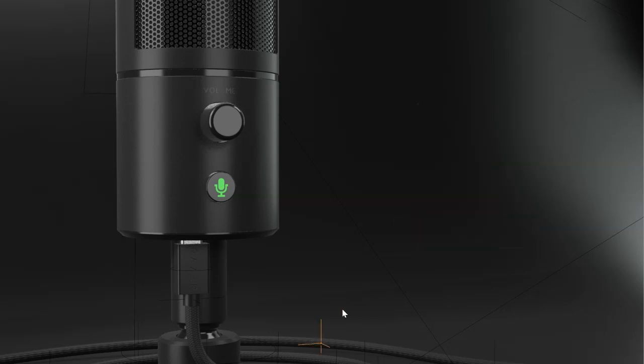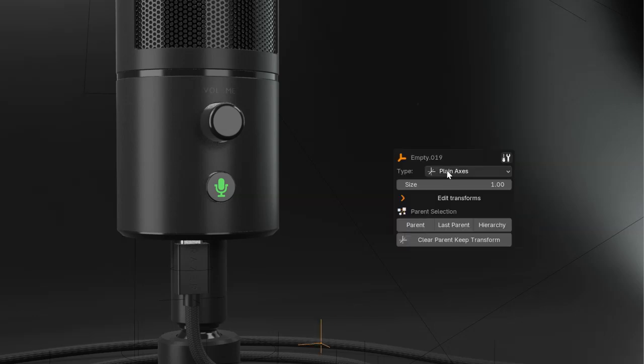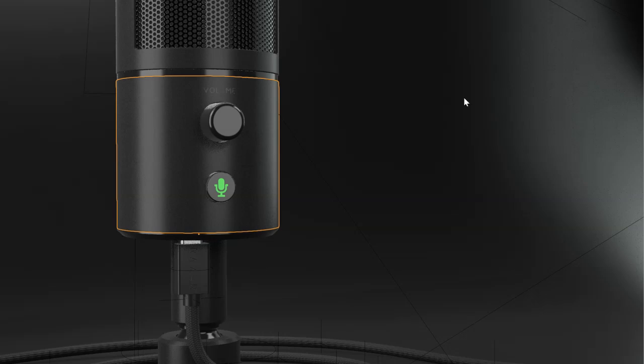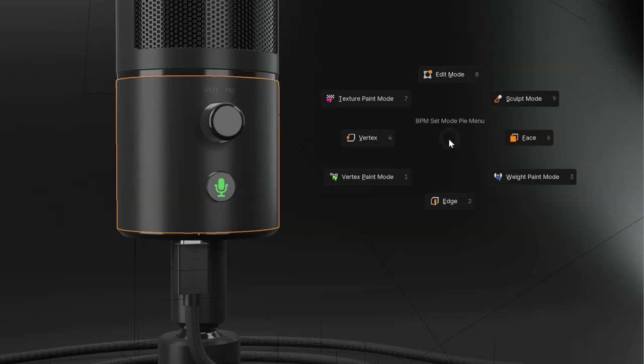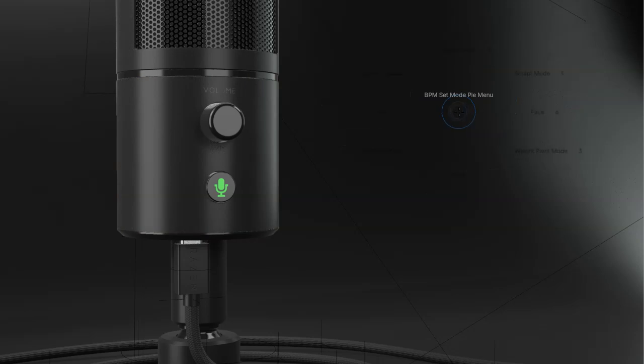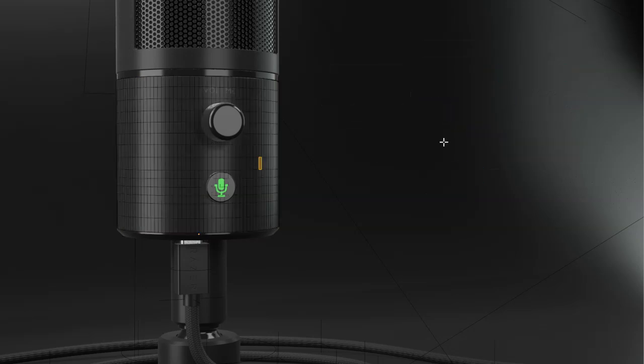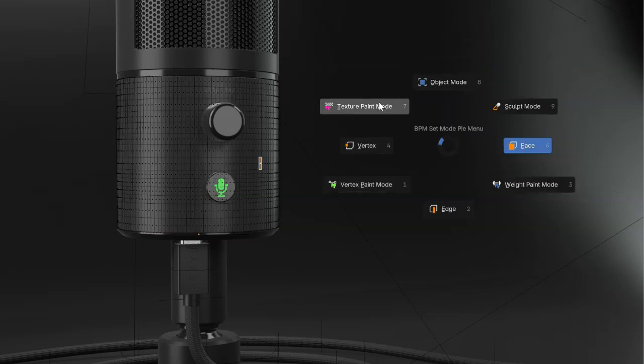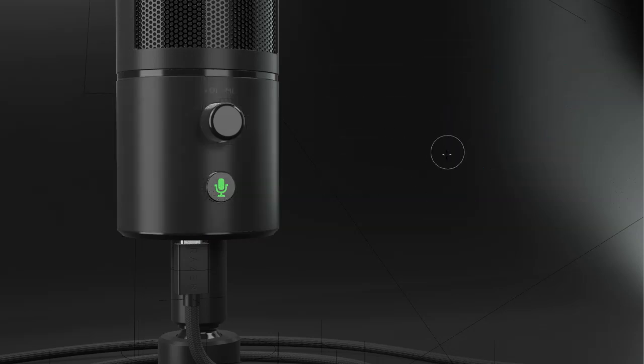That will be the same for every object in the 3D view. On some objects, you will have different modes. For example, on this one, I can switch between different modes. I can go from sculpt, to edge, to face, to texture paint, etc.